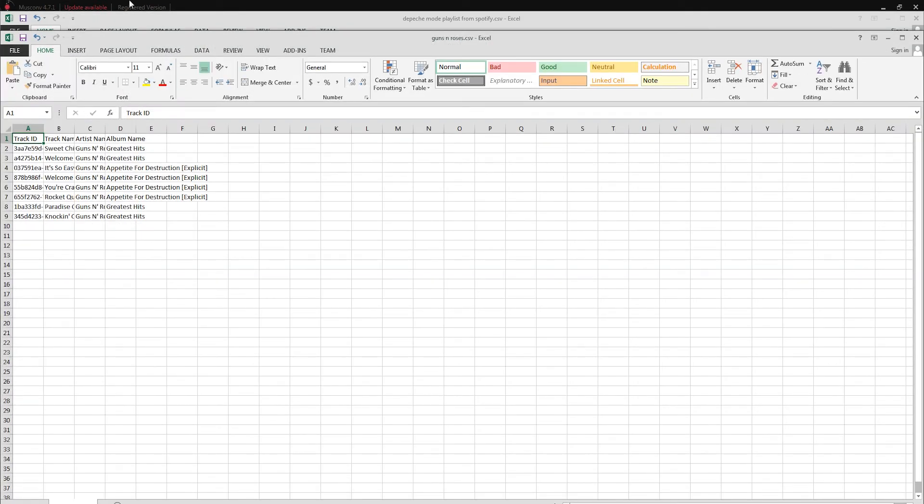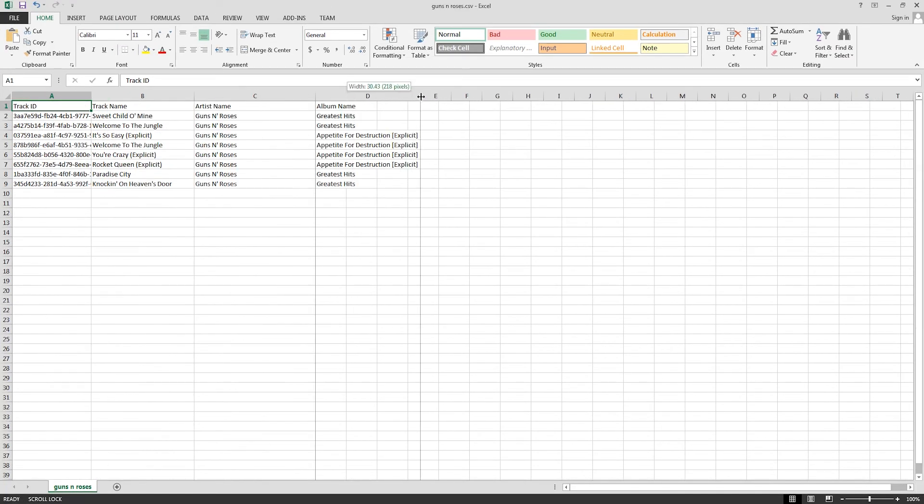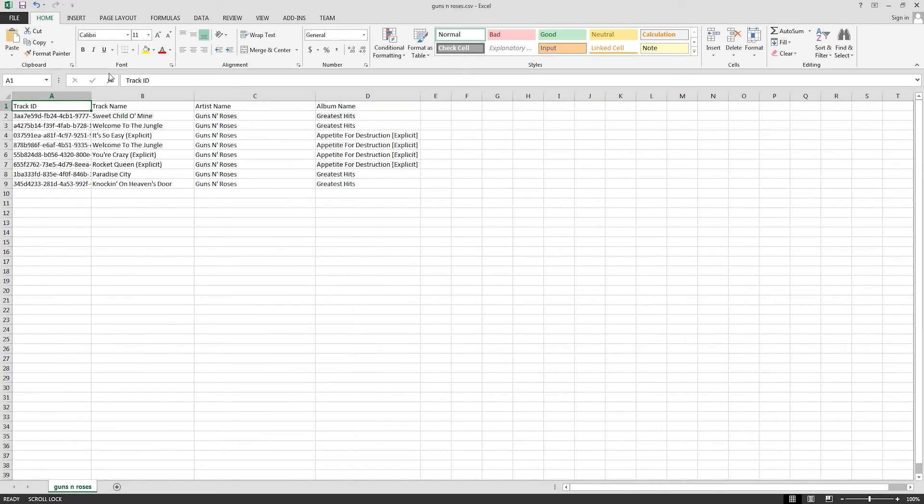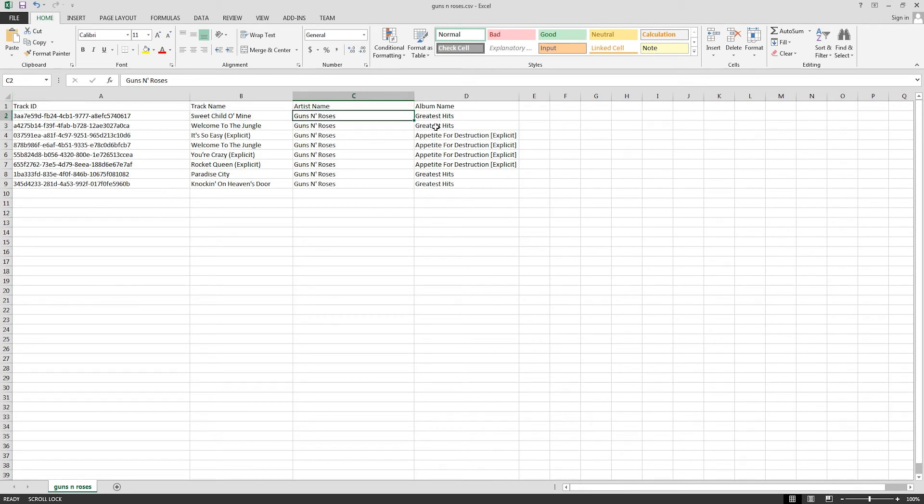Again we can load this up in Microsoft Excel or any program that recognizes CSVs for that matter. It has all of our information including the track ID, track name, artist name, and album name.